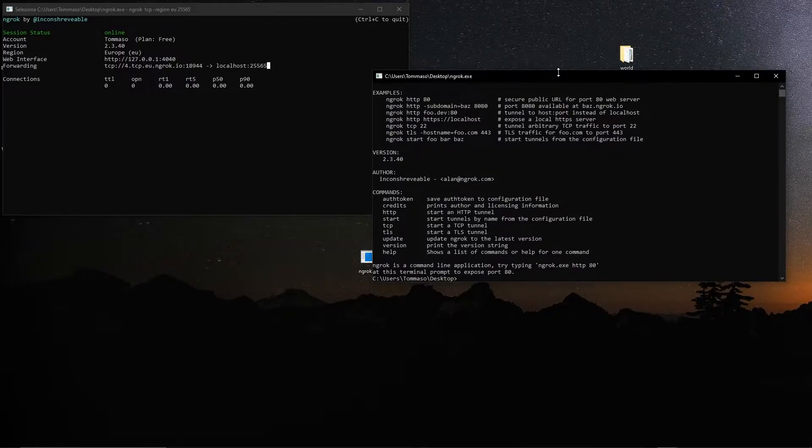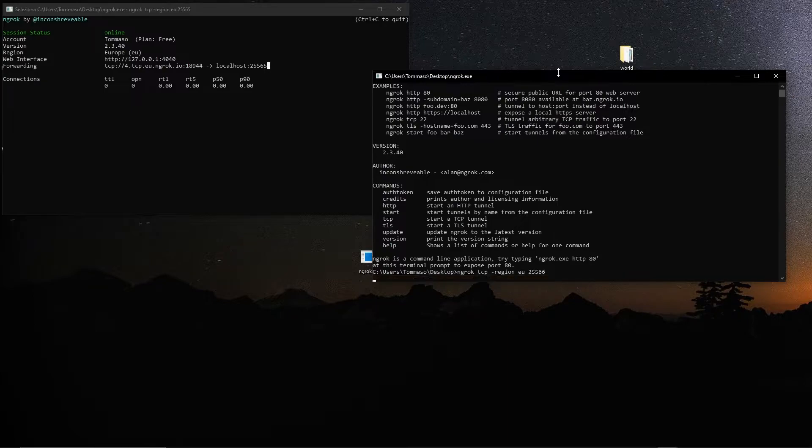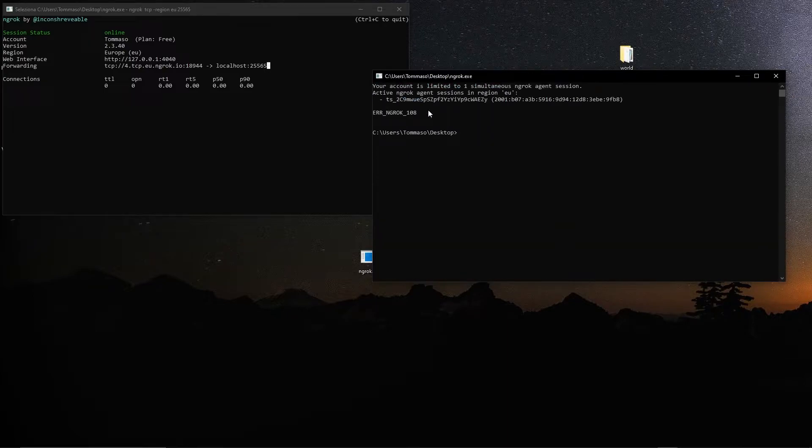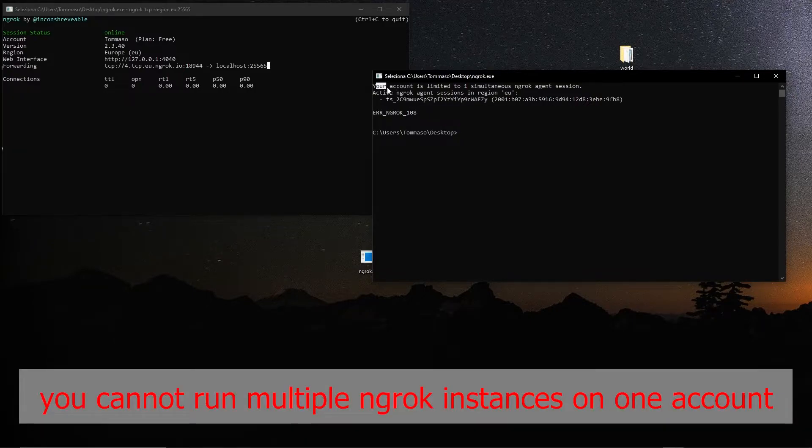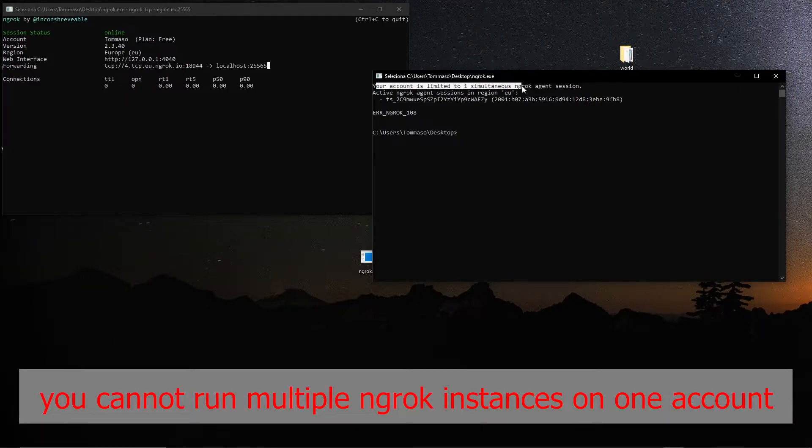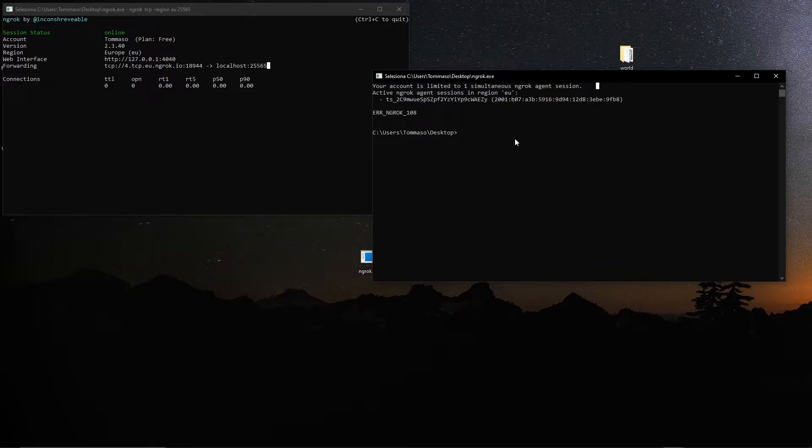Now I'll show you if I try to run the same command on ngrok. You see ngrok tcp region eu, maybe let's say a random port 25566. You see I cannot do that because your account is limited to one simultaneous ngrok agent session.